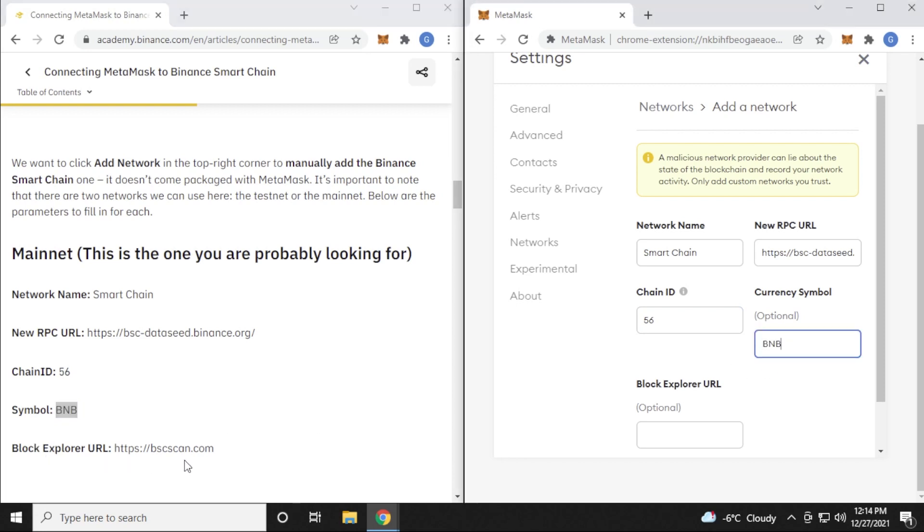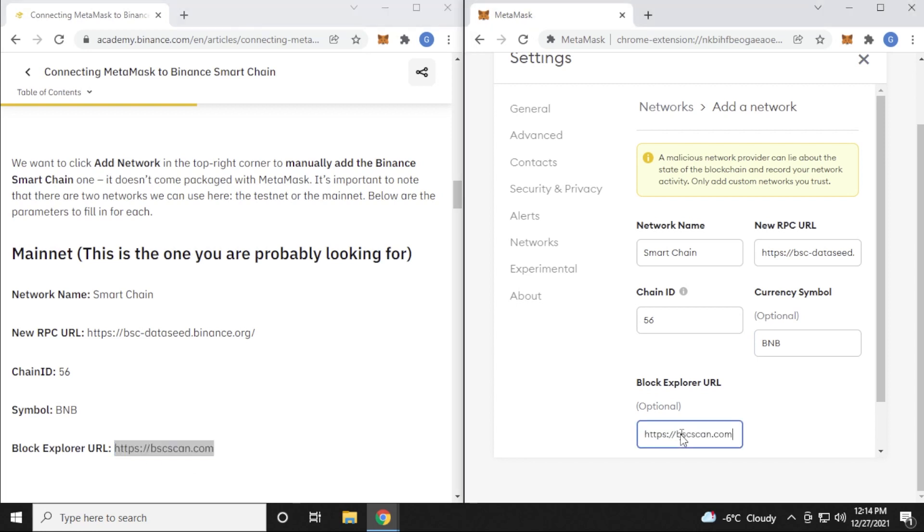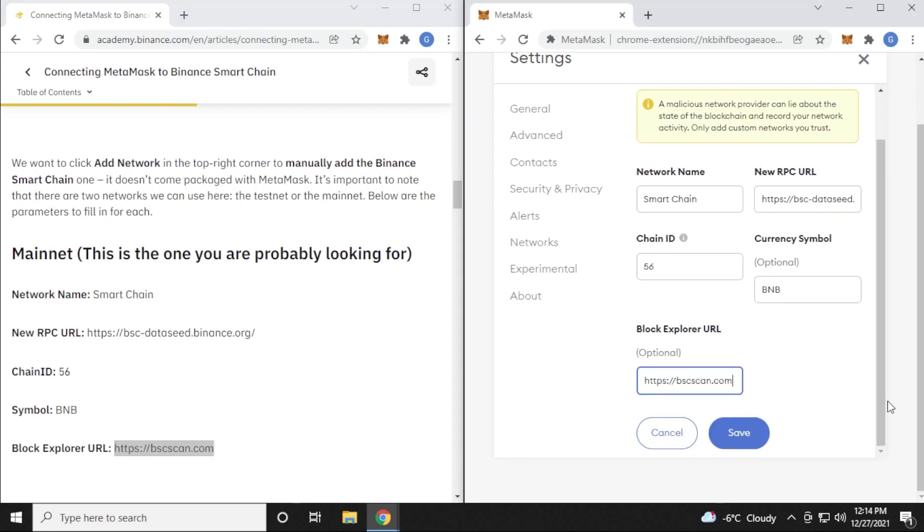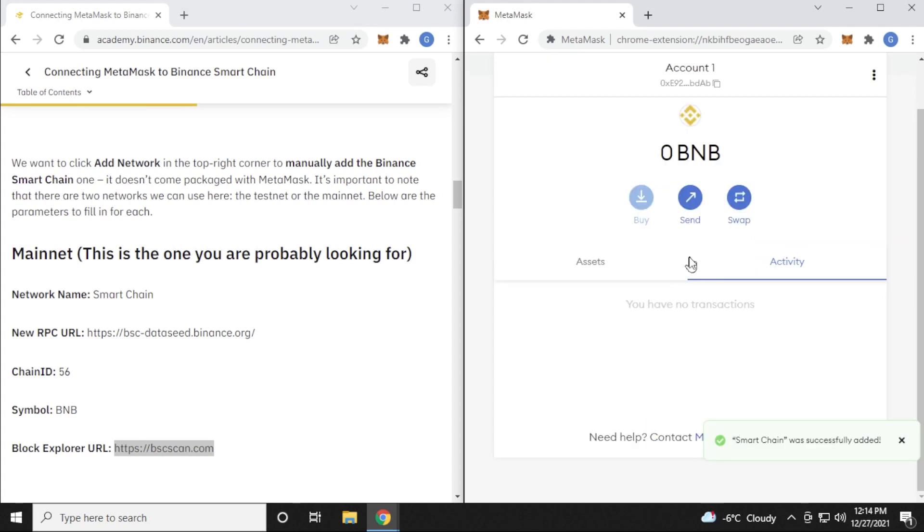And then the Explorer URL, which is right over here. Copy that, paste it in, and we have it completed. So now all we have to do is save it. And there we go. So we have the BNB smart chain now added to MetaMask.